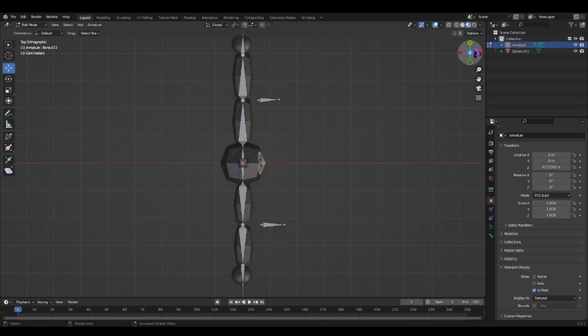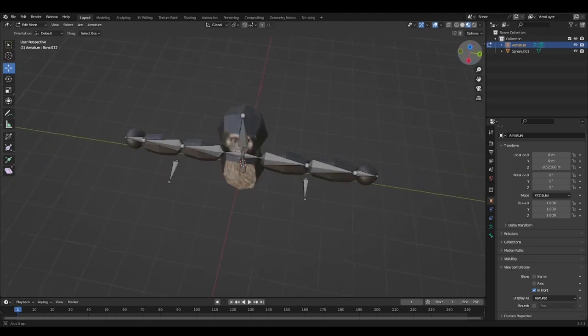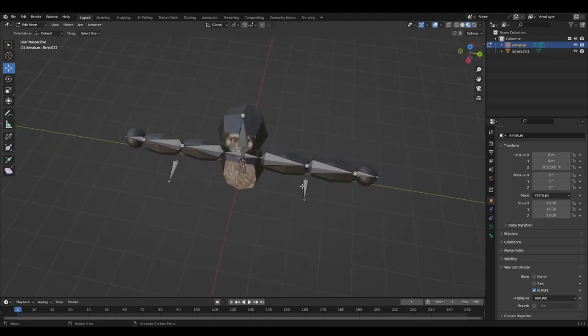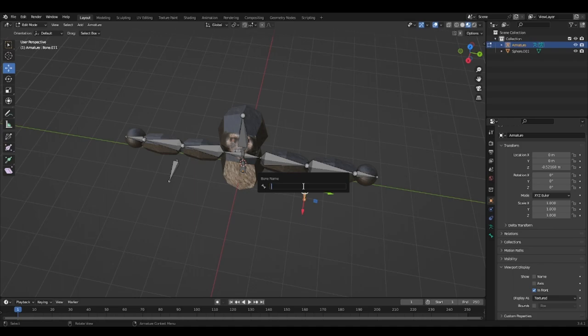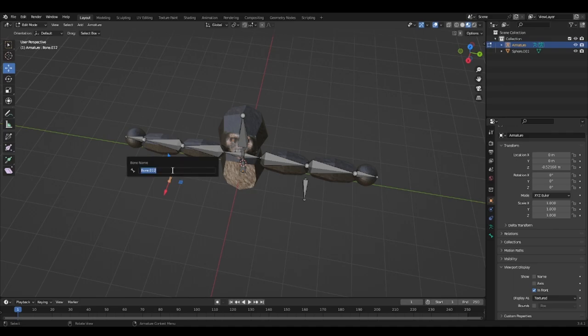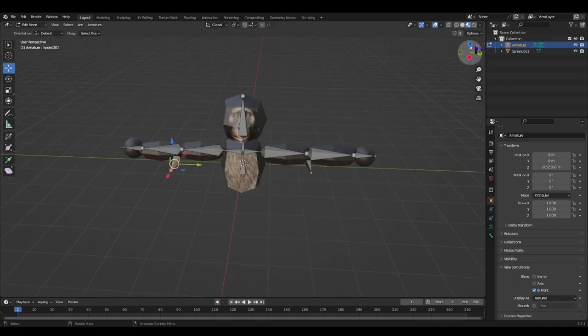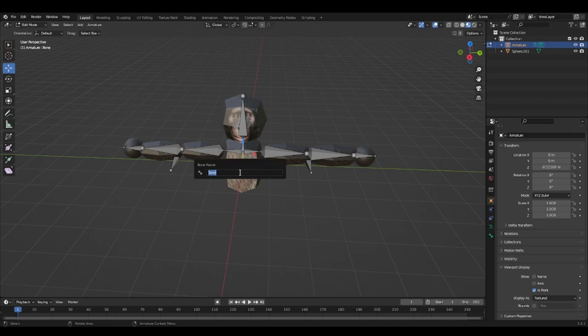So now we got those. Now we're going ahead and going to do F2. IK pull. And IK pull. Now you can skip this step. But just name all of these.